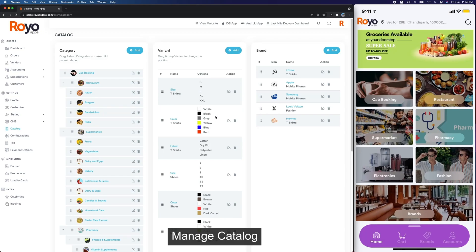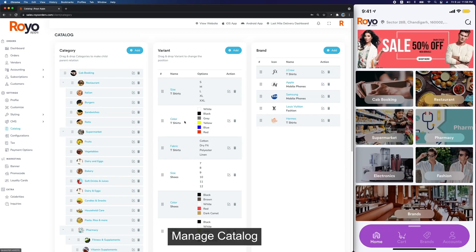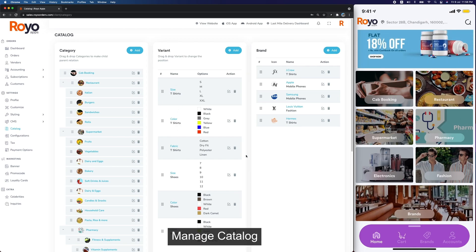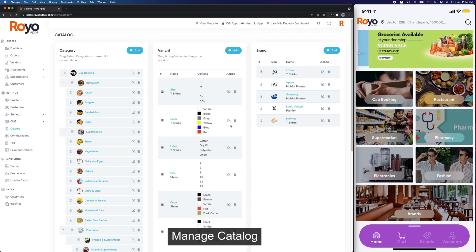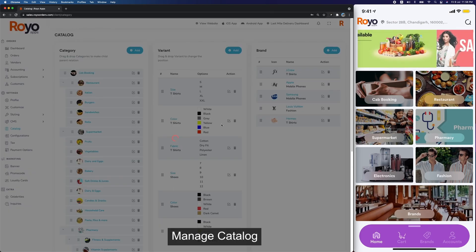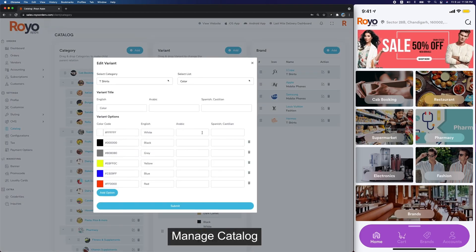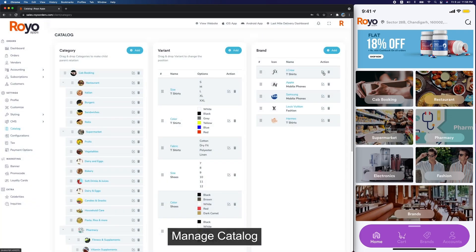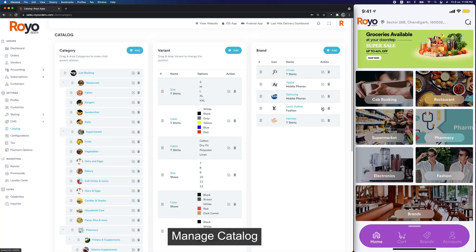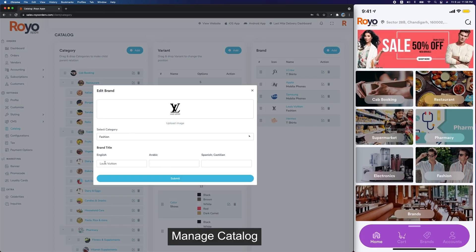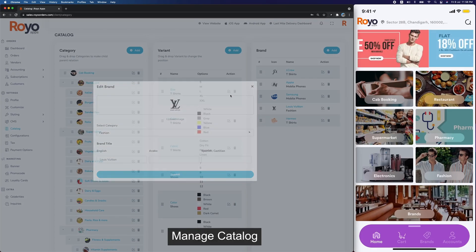Then we have different variants. These variants are linked to t-shirts — different sizes, colors, fabric — and you can add as many variants as you want. You can add their names in different languages. Same for brands: you select the category and add the title in different languages.